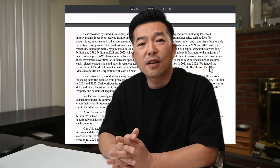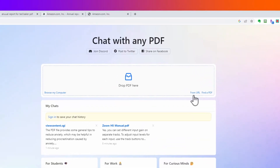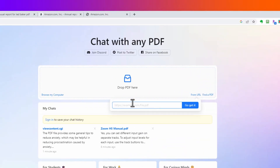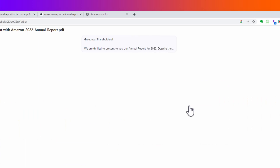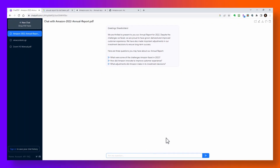For the last example, let's look at an annual business report. As anyone who's ever reviewed an annual report knows, it contains a lot of info including financials and can be really time consuming to digest. This time I'm going to choose the 'from URL' option and paste in the link to this Amazon annual report. Again, a summary and three sample questions are provided, but let's ask our own: what are some of the business risks they face?